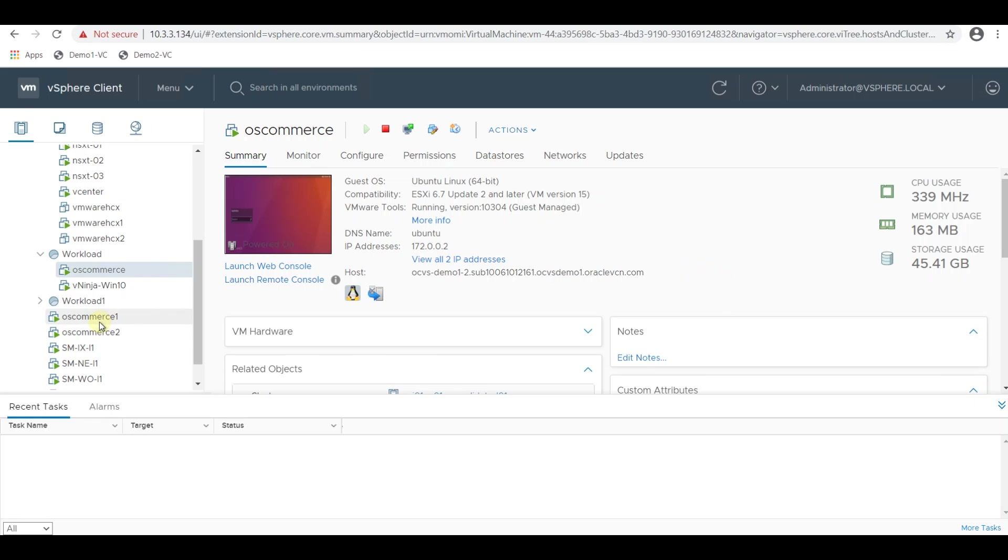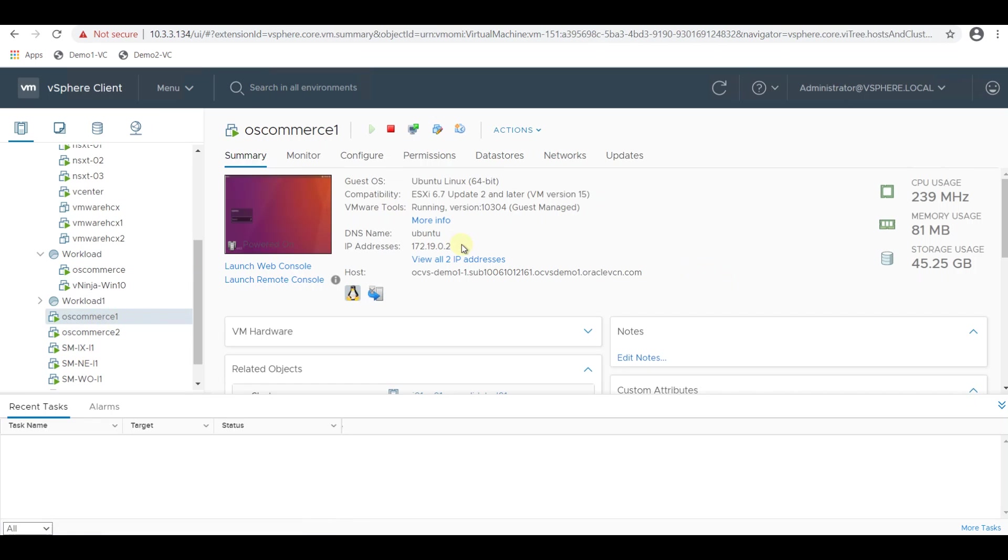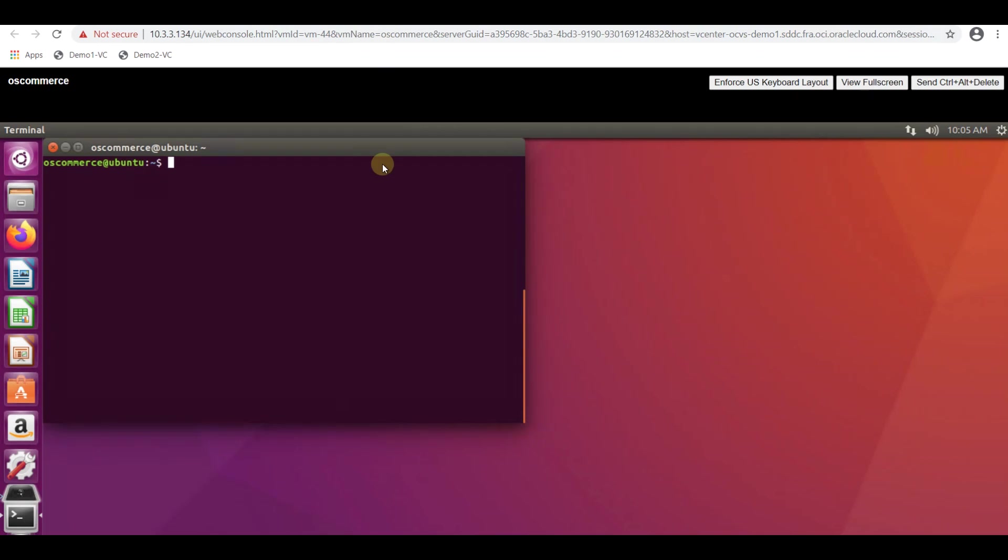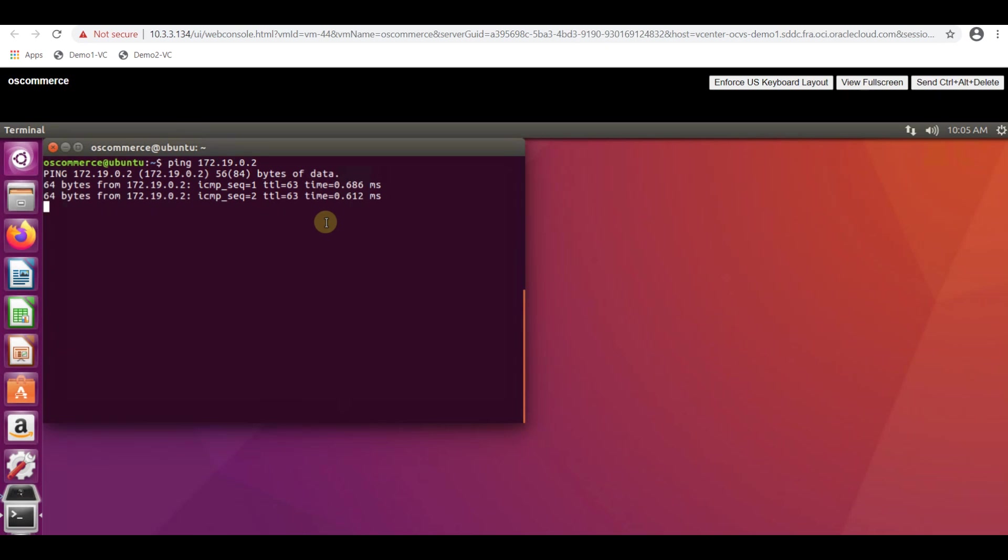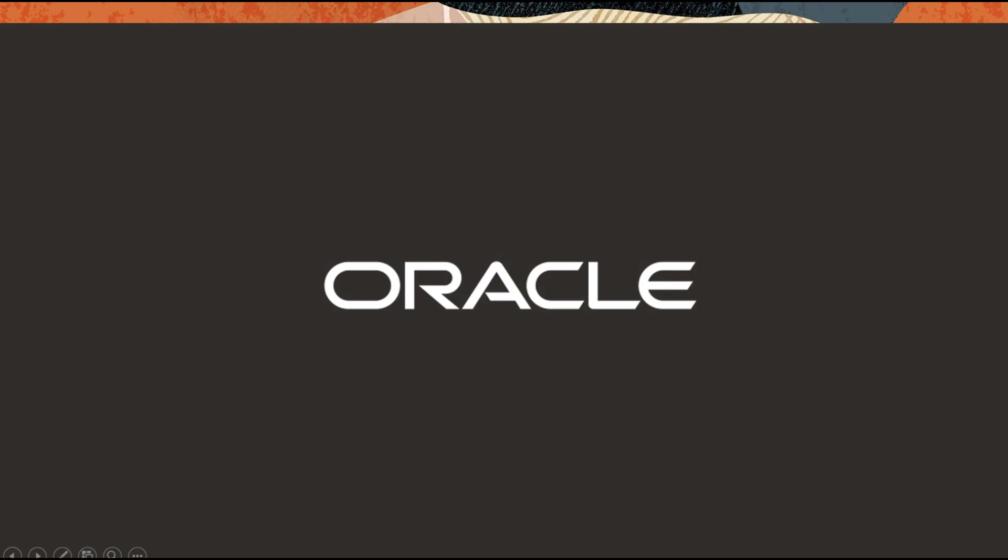I have got the IP of the VM which is 172.19.0.2 and I am going to try to ping to that VM. Notice that I am able to ping to the VM successfully.